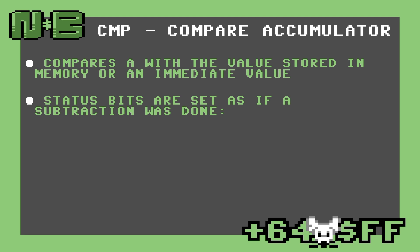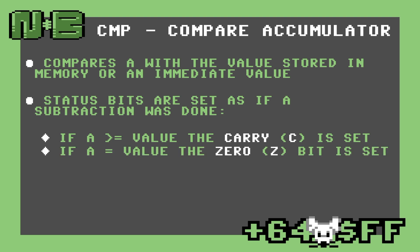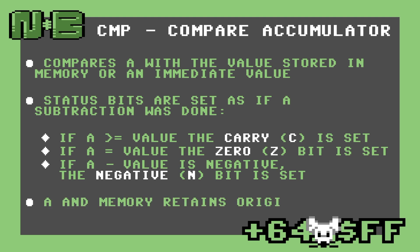So what happens to the status bits? If A was greater than or equal to the operand, the carry bit is set. If A is equal to the operand, the zero bit is set. And finally, if A minus the operand produces a negative number, the negative bit is set. Note that the original values in A and the operand are left alone.